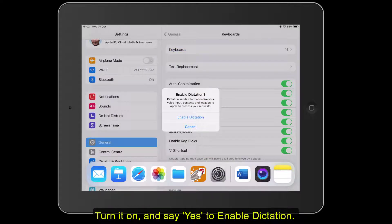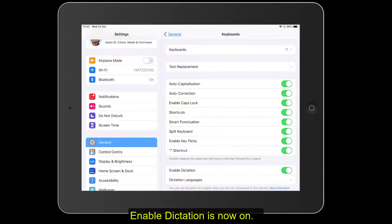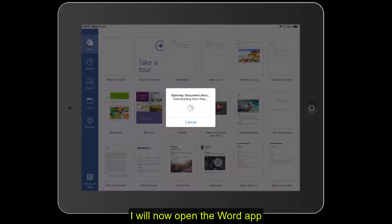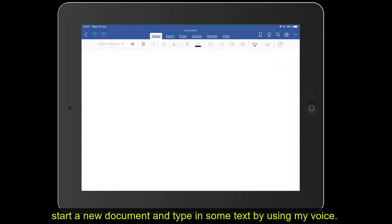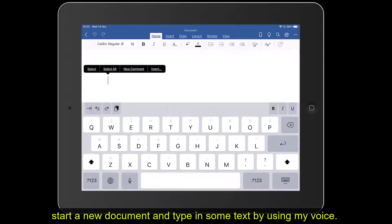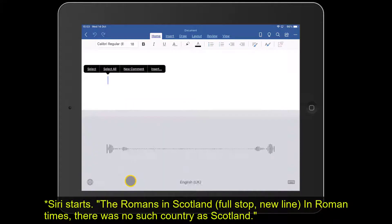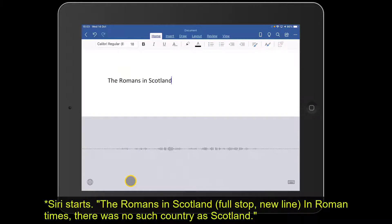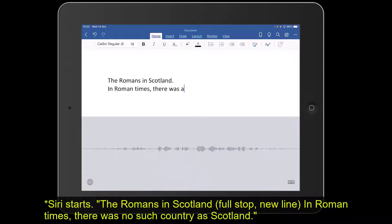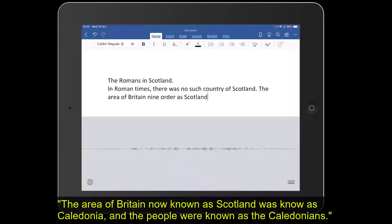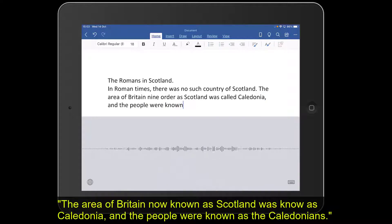Enable Dictation is now on. I'm going to open up Microsoft Word and type in some text using my voice. To do that I first have to press the microphone icon at the bottom of the keyboard. I'll now dictate: 'The Romans in Scotland. New line. In Roman times, there was no such country as Scotland. The area of Britain now known as Scotland was called Caledonia, and the people were known as the Caledonians.'